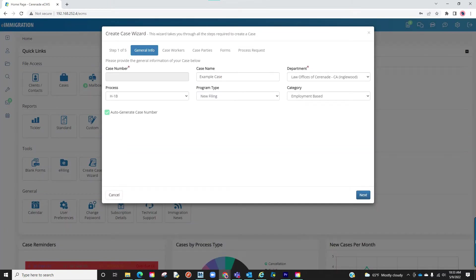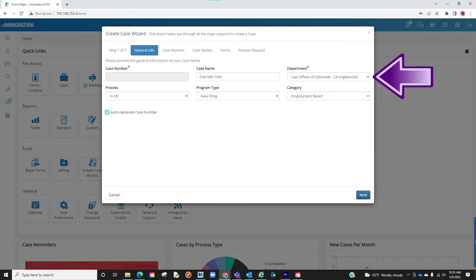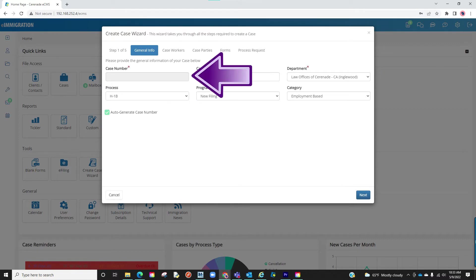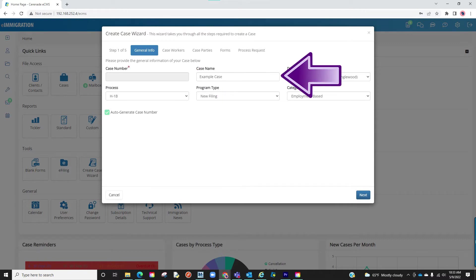The Case Wizard pop-up box should have appeared. From here, you will apply settings you want for this case. You will first select the department, meaning which location. You will let the software auto-generate a case number for you, or you can select the case number yourself.